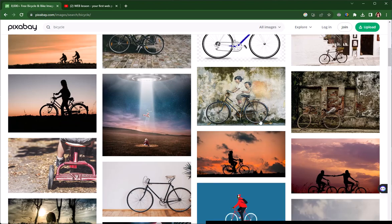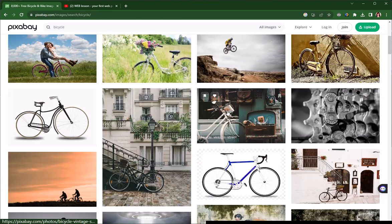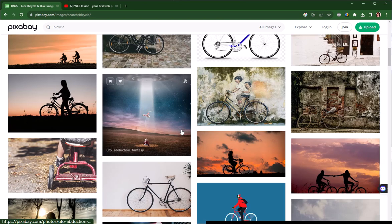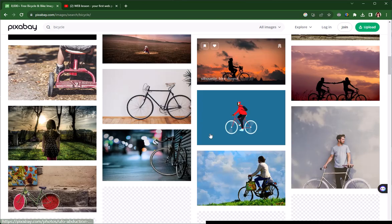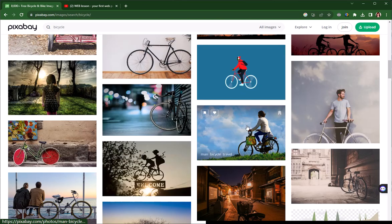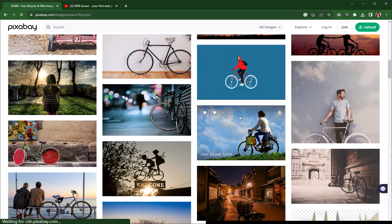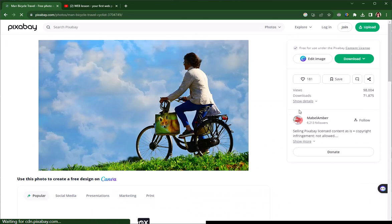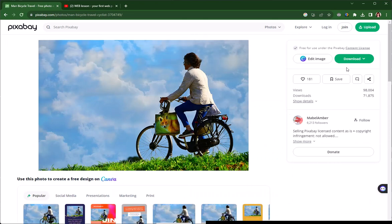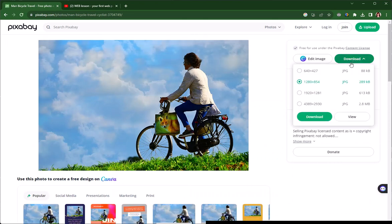The ones below that are free, so I'm going to pick an image that I like, and then I'm going to download the image.